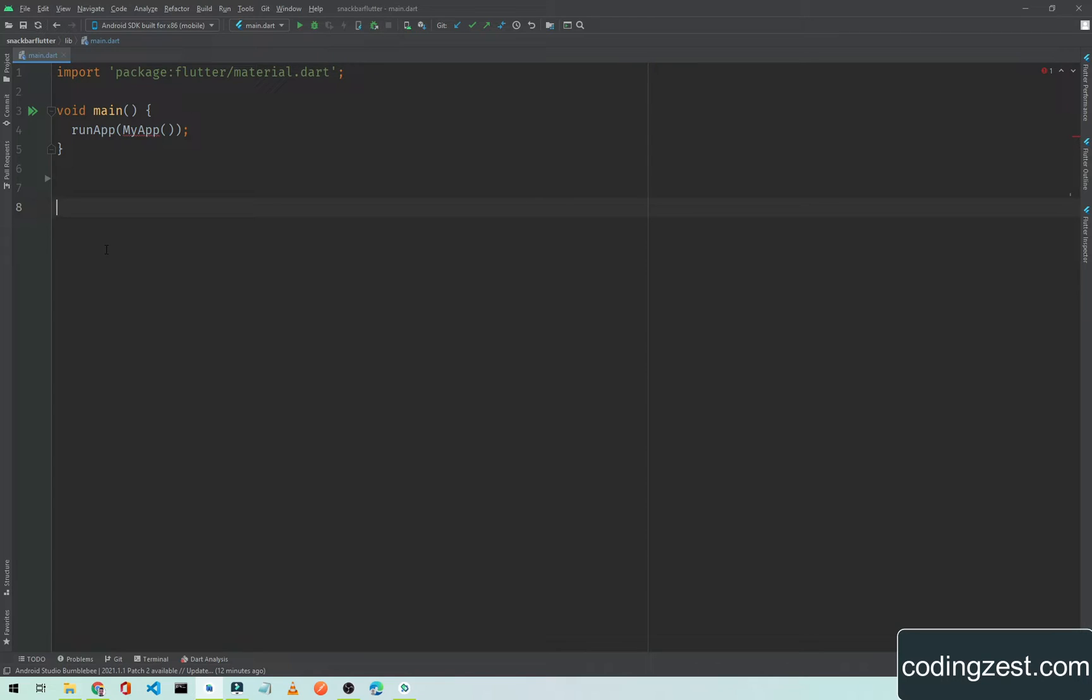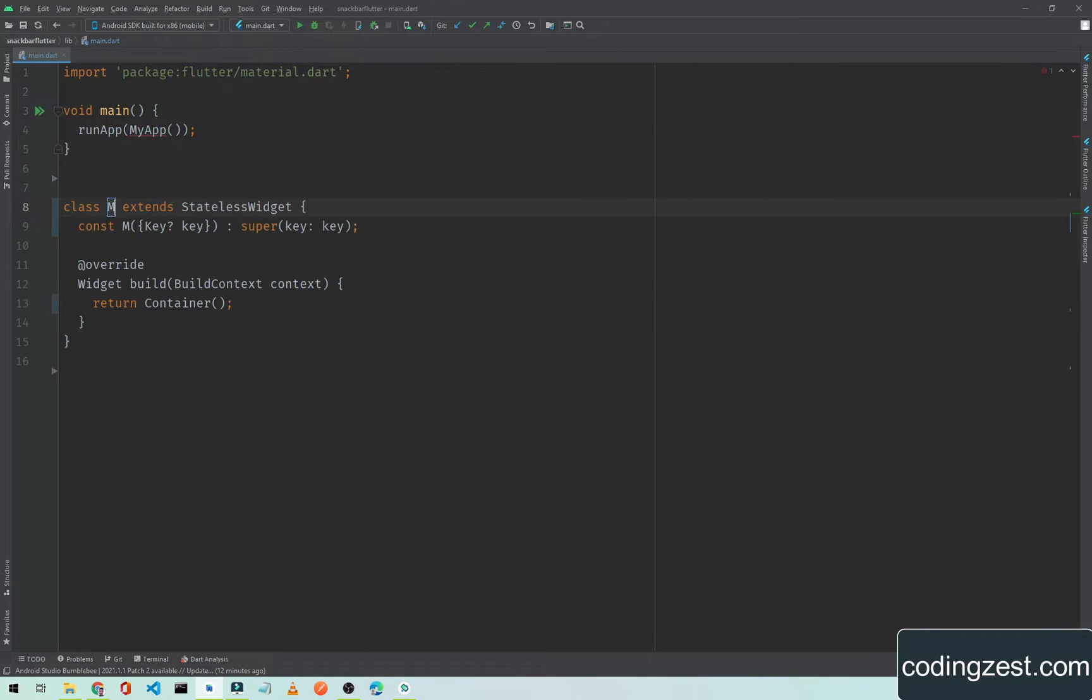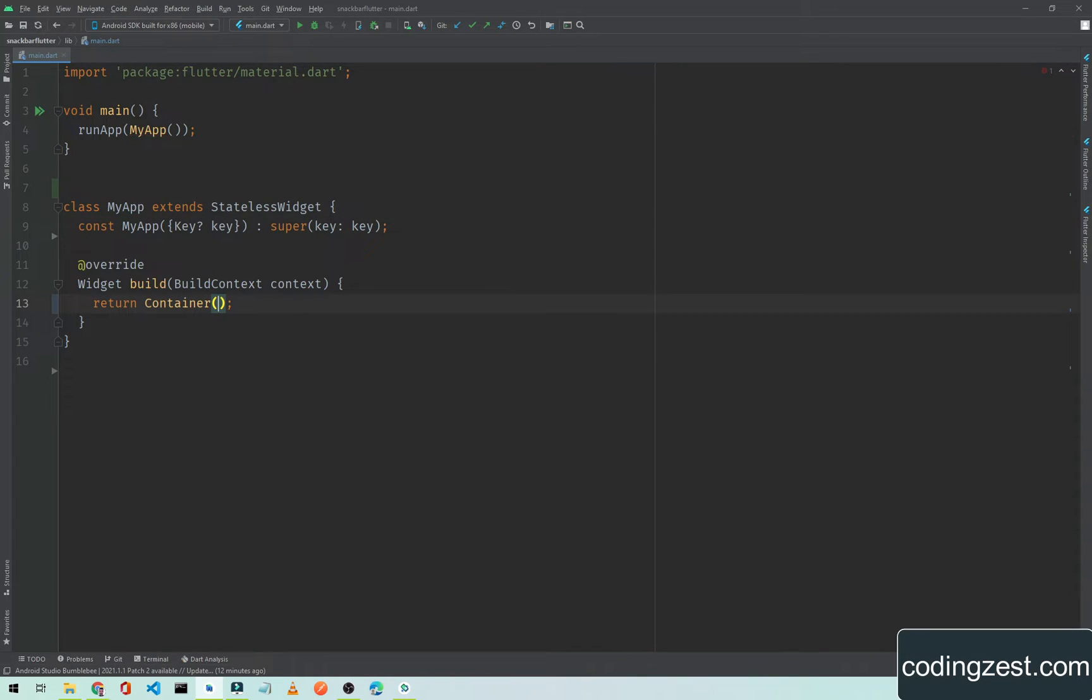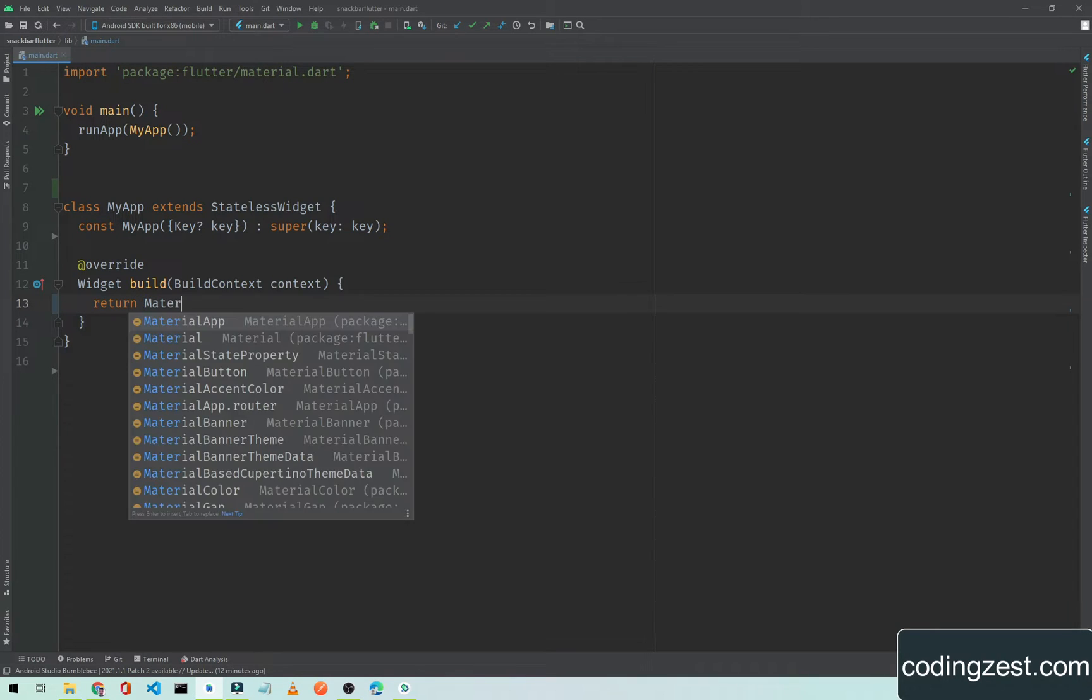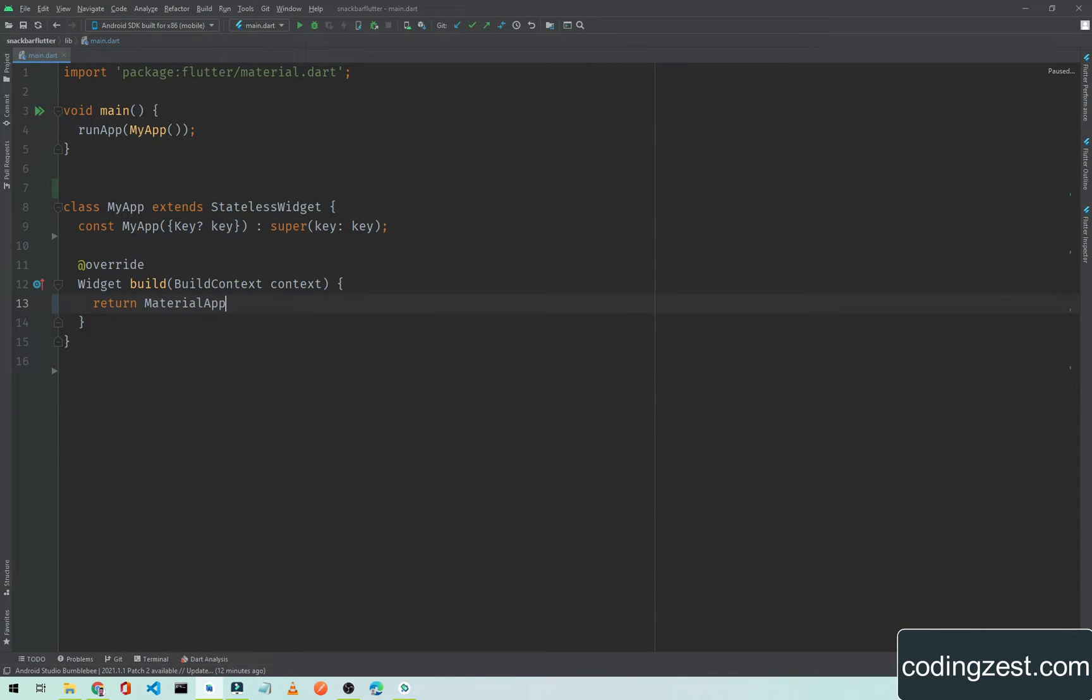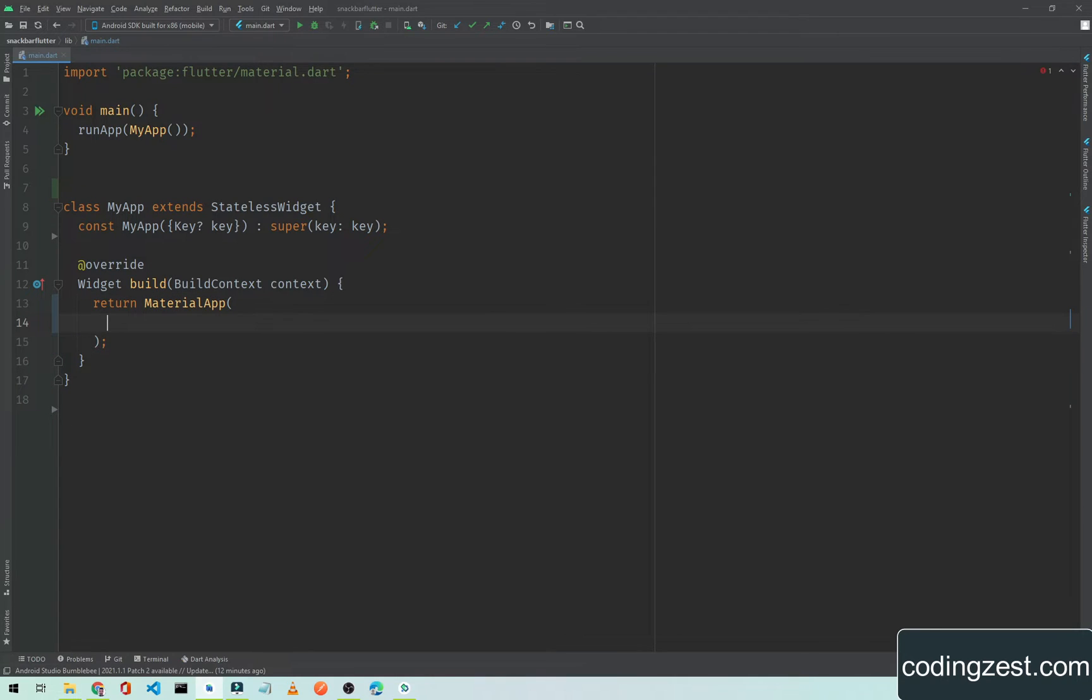Let's start our tutorial. Open up your Android Studio and create a new Flutter project. Here I will create a stateless widget and name it MyApp. I will remove this container and return MaterialApp.